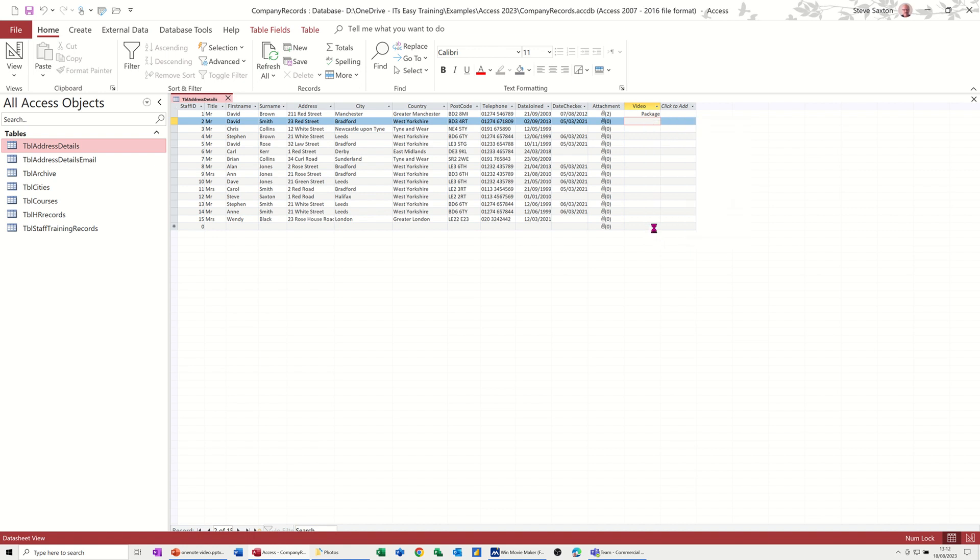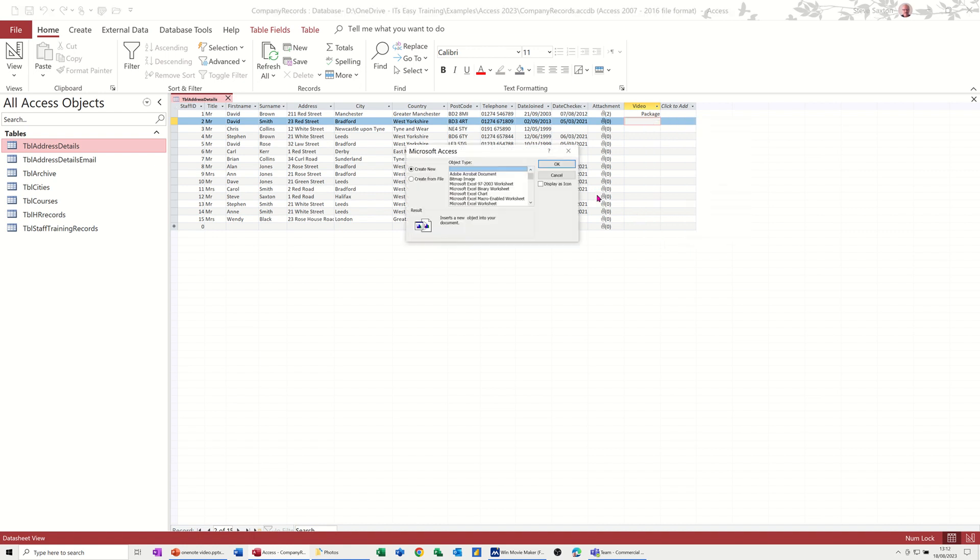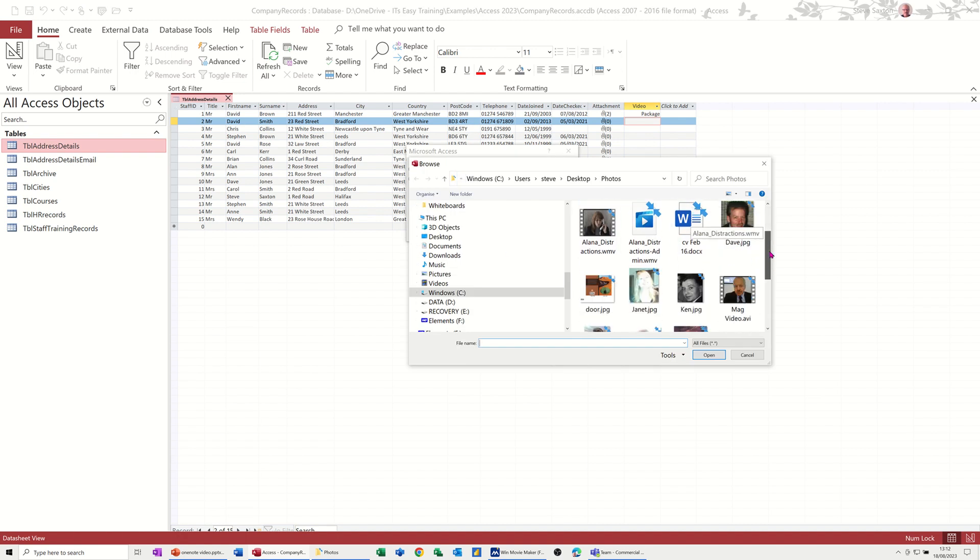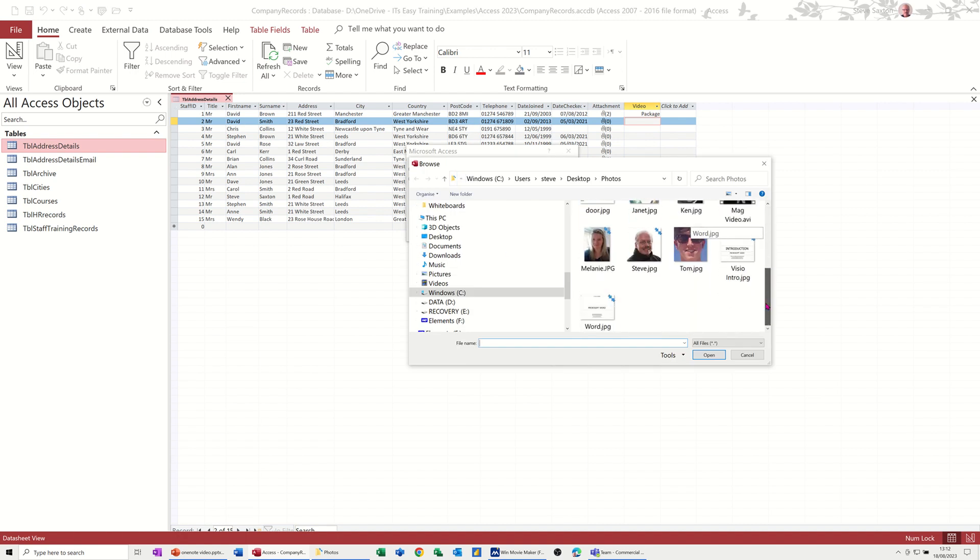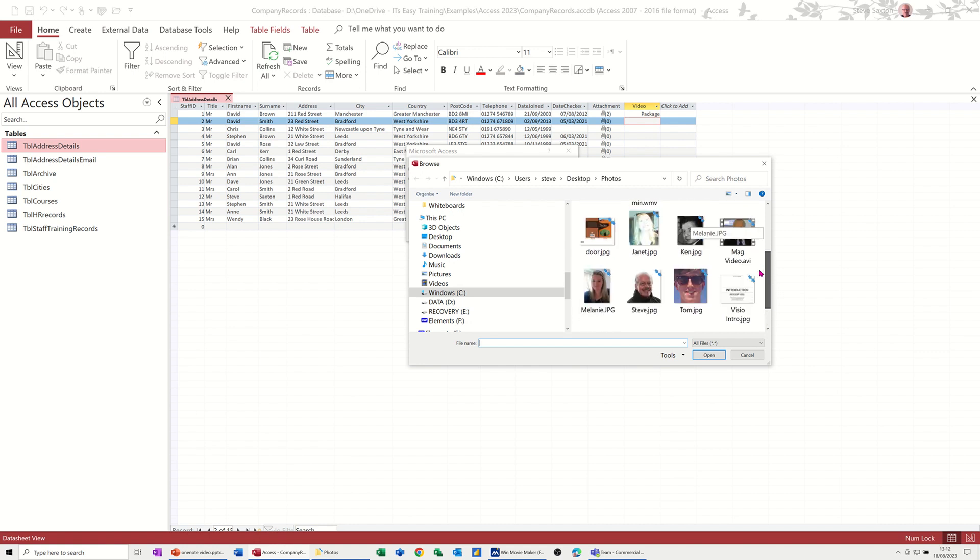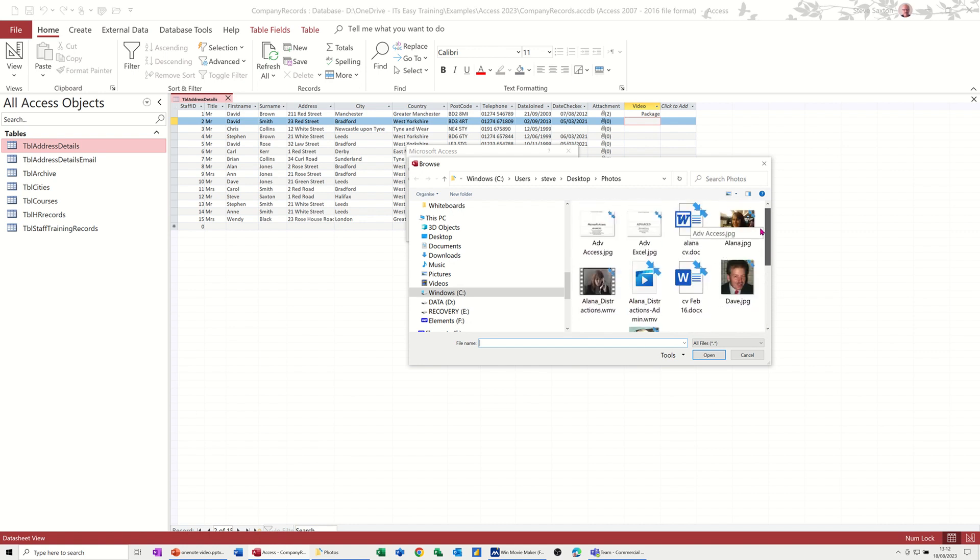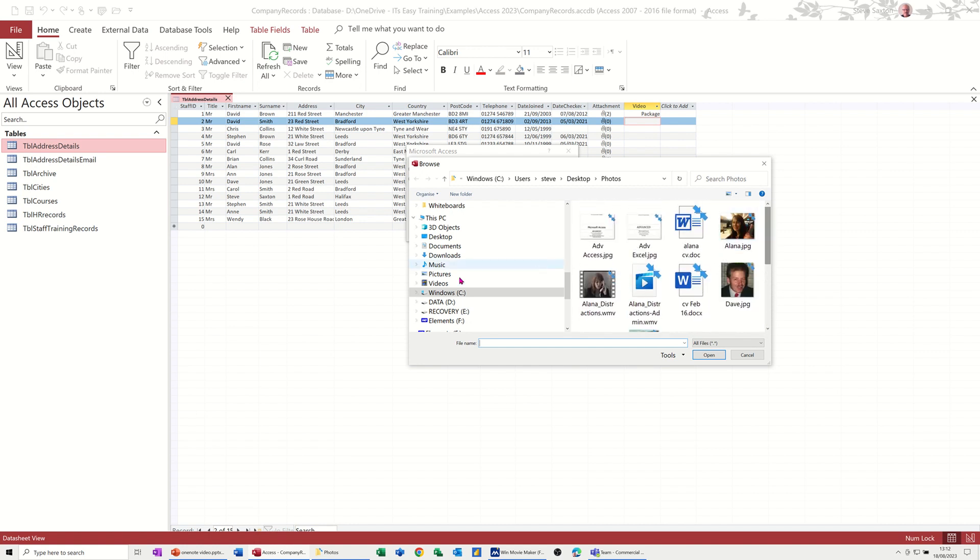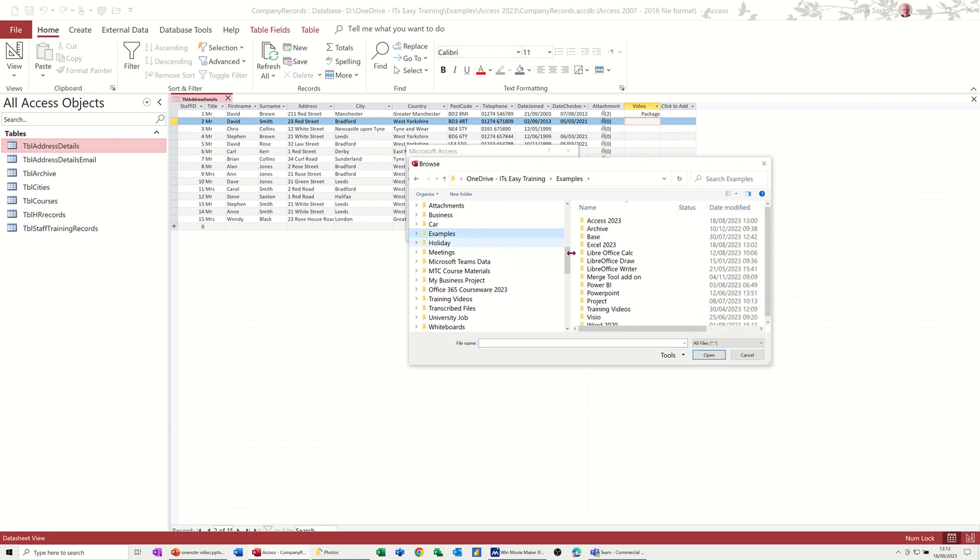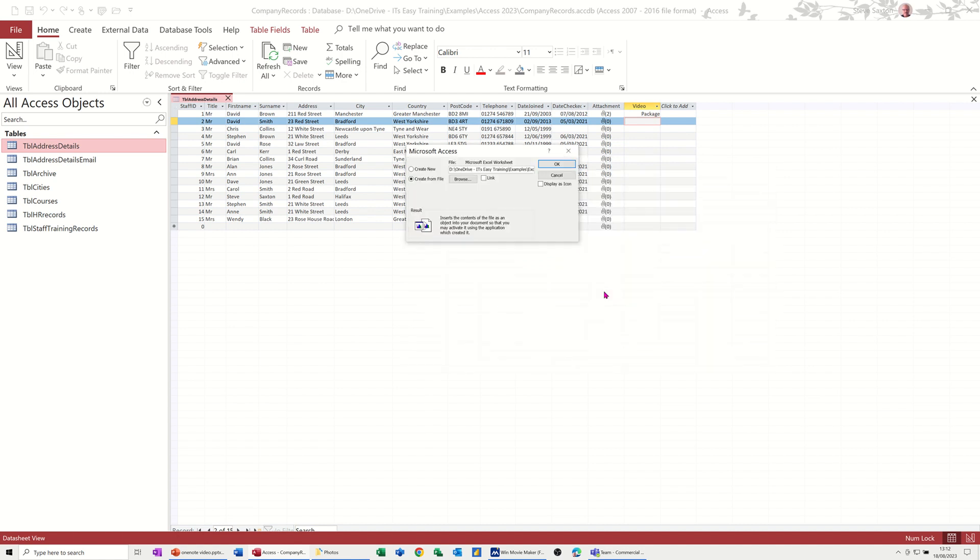And I'll just do another one so I can get a document so you can see. Insert object, and this time I'll get from file, same thing, browse. It's in the photograph area, so in here, have I got an Excel spreadsheet? No, I've just got word documents. I'll just skip to a different folder and grab an Excel file and then you can see how that one works. So go for that one, and again I'm going to link it so it doesn't sit in the database. Click OK.